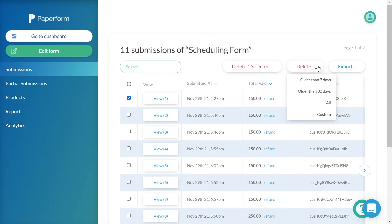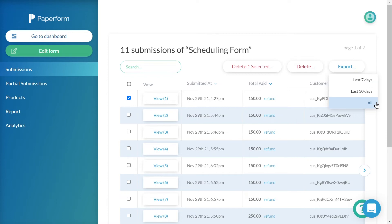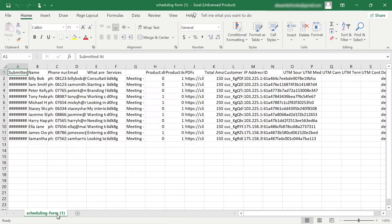To export our submissions collectively, we click the export button, then select whether we would like to export submissions from the last 7 days, 30 days, or all submissions. Exporting submissions collectively will begin the automatic download of a CSV file. This can be easily opened in Microsoft Excel, Apple Numbers, or even imported into a Google Sheet.